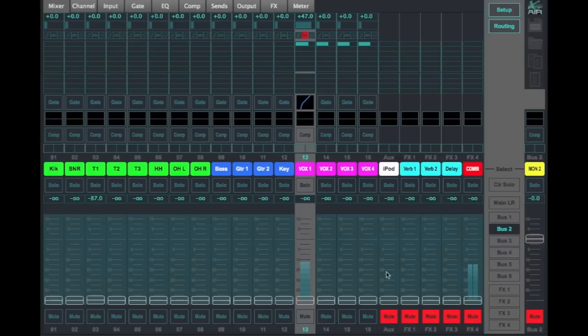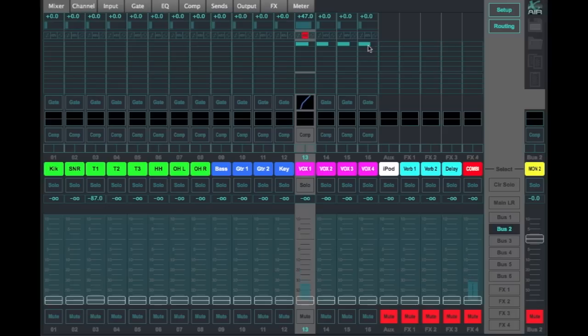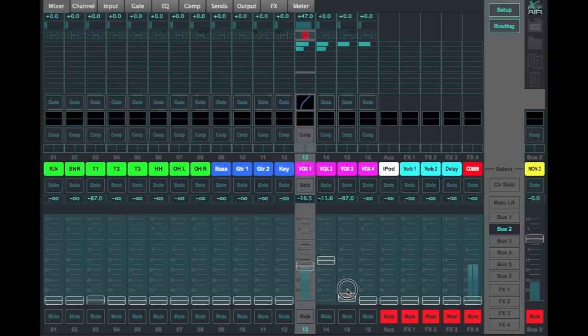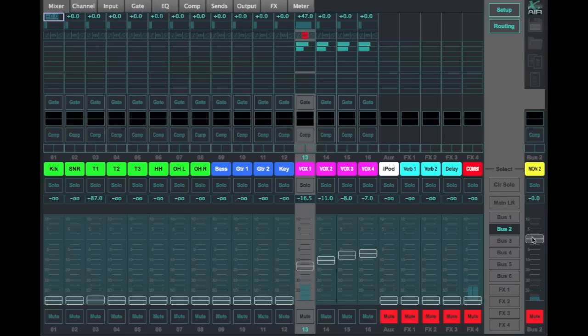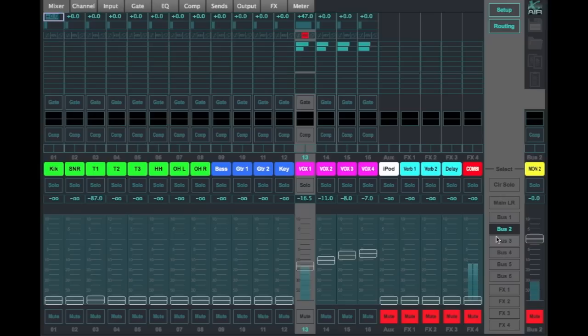Monitor 2, we've got nothing going to the monitor. We can see there's nothing going to the monitor in this second bus graphic. As I pull monitor 2 up here, you can see that it is coming out here. So this is the first way to mix a monitor mix. This is typically called sends on fader.